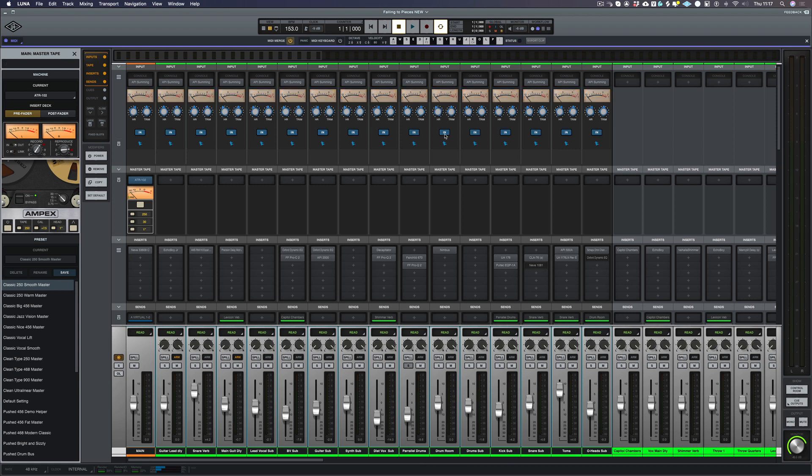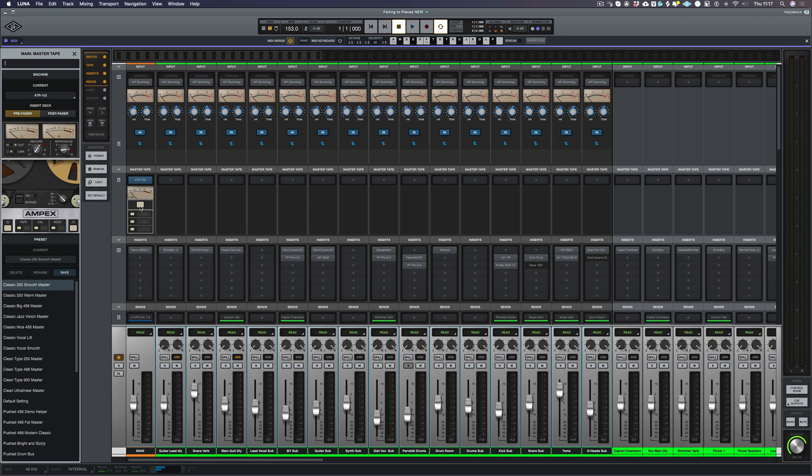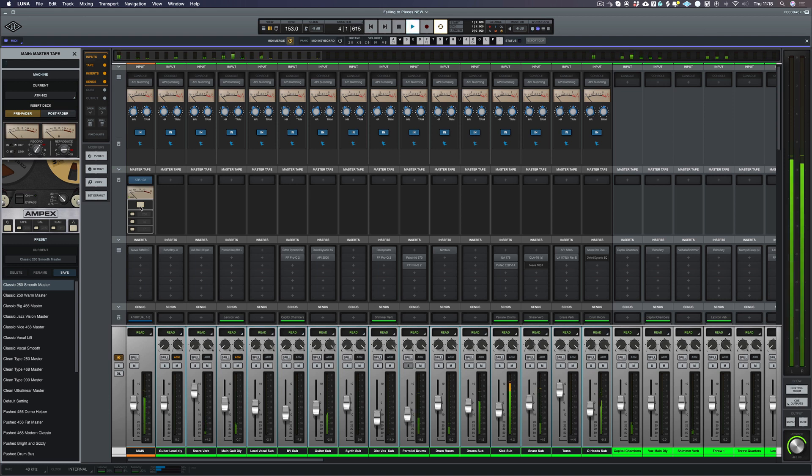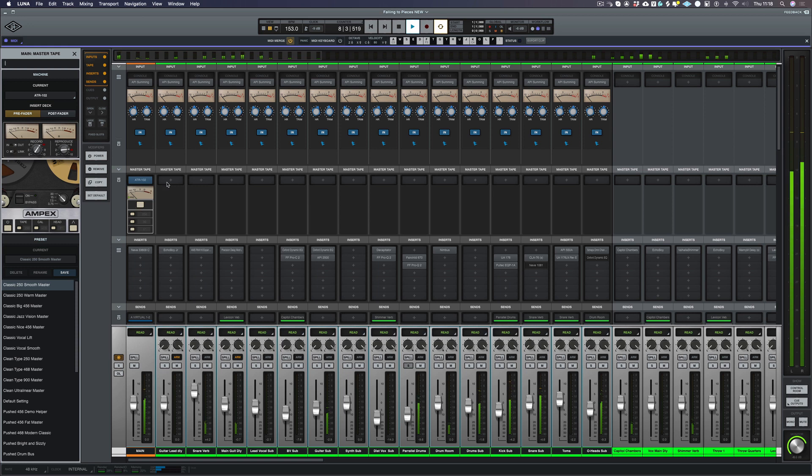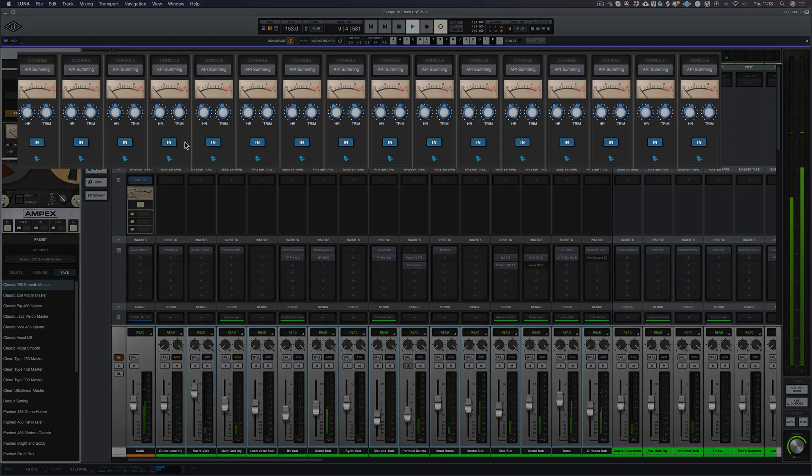So what I'm going to do first of all, let's take off all of the API summing and let's have a listen to the mix without it. Actually, what I'm going to do as well, I'm just going to take off the ATR 102 as well and we'll just listen to how the mix would sound if it was going through any other DAW.